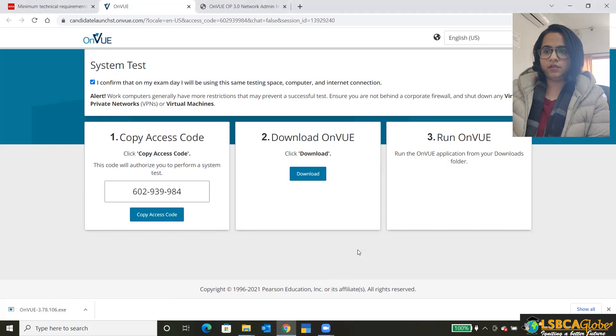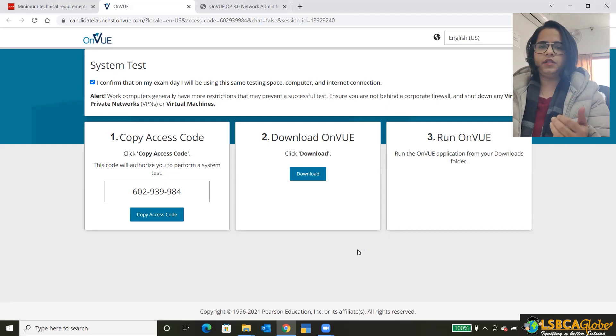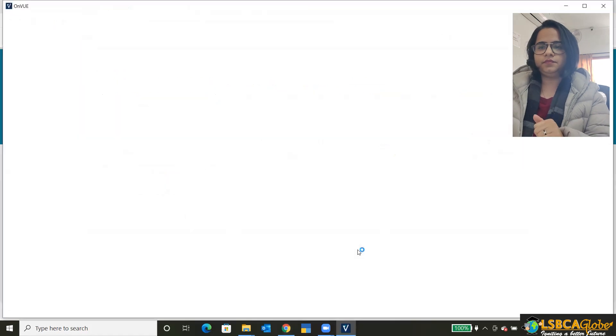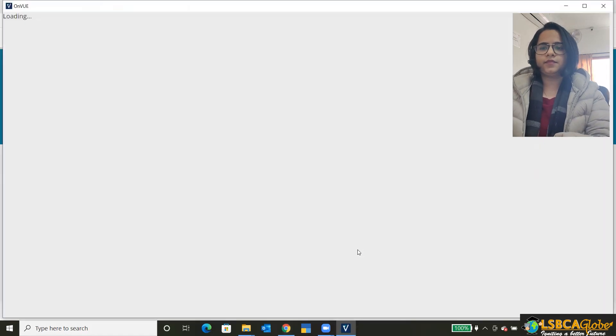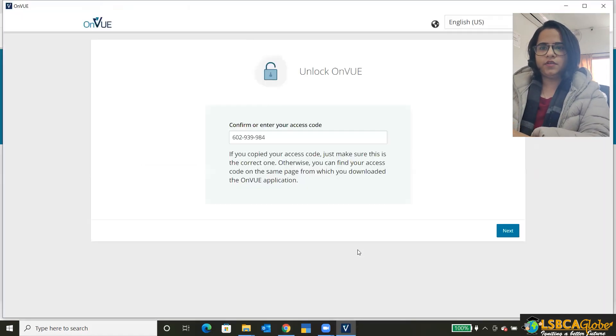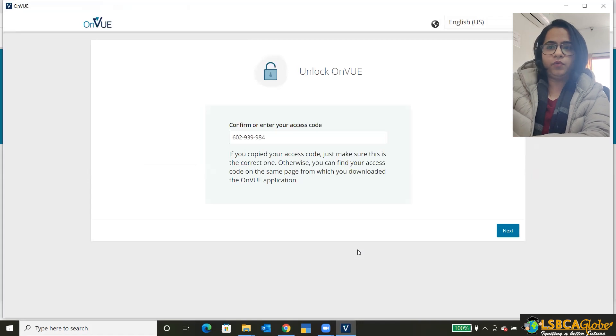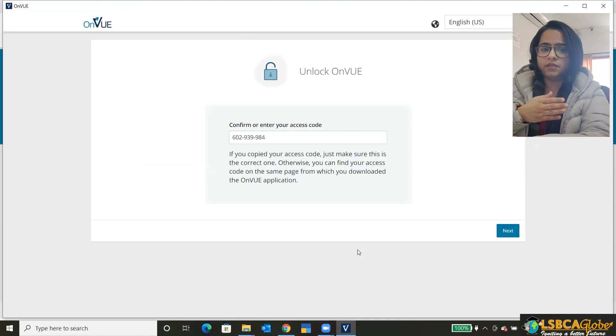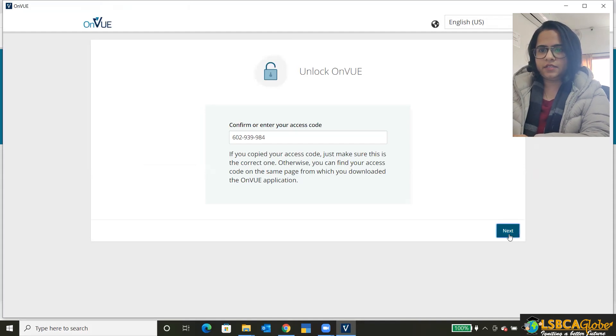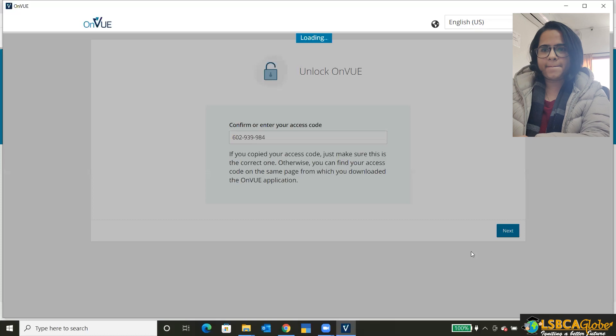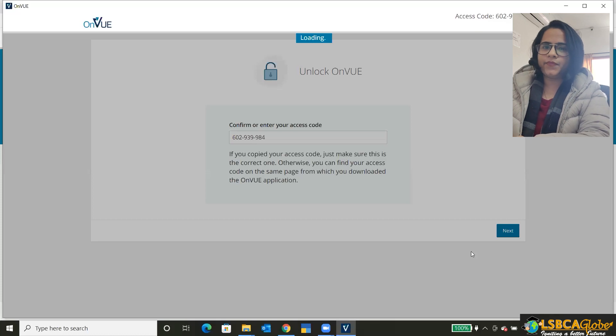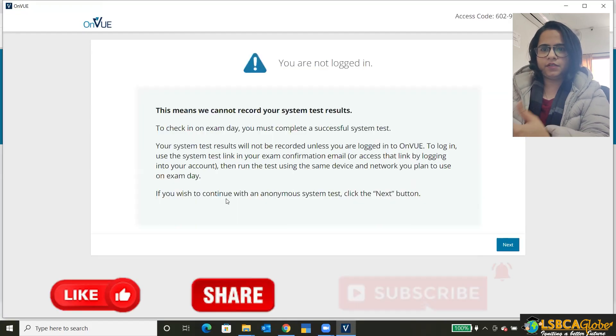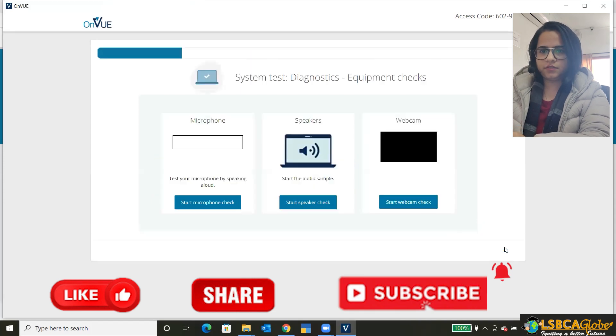Okay. I guess it's downloaded now. Click on the file that's downloaded. It will open the on view app. So it's automatically going to put the access code that we copied in the previous step. And then you have to click on the next.